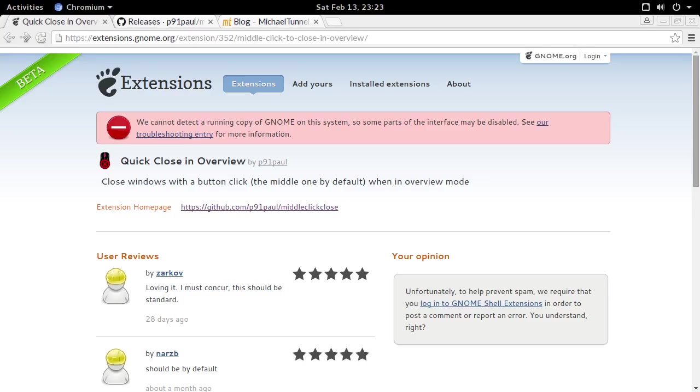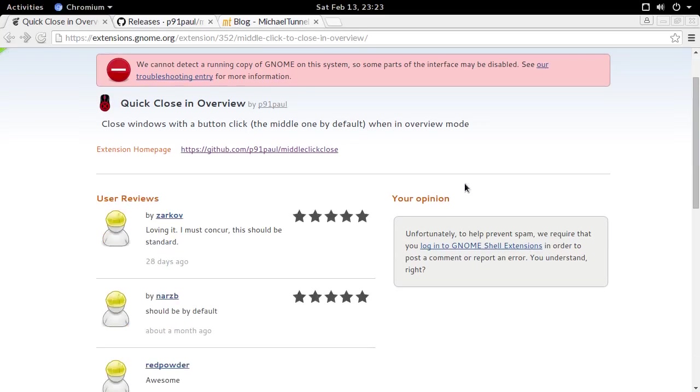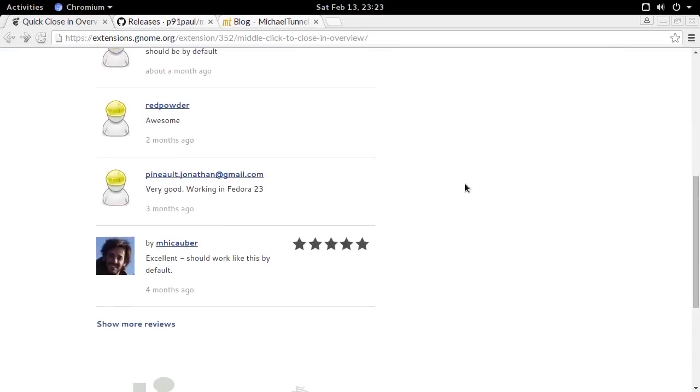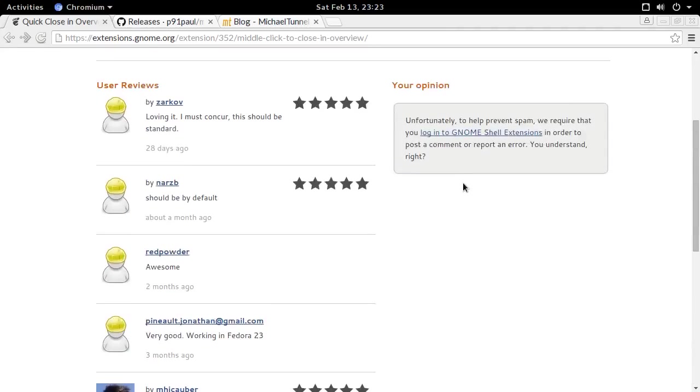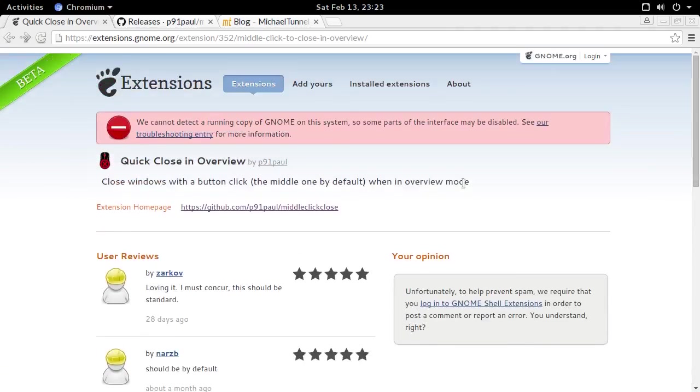So if you look around the page for this extension, Quick Close in Overview, you won't find a download button anywhere, nor any indication at all that it's a possibility.